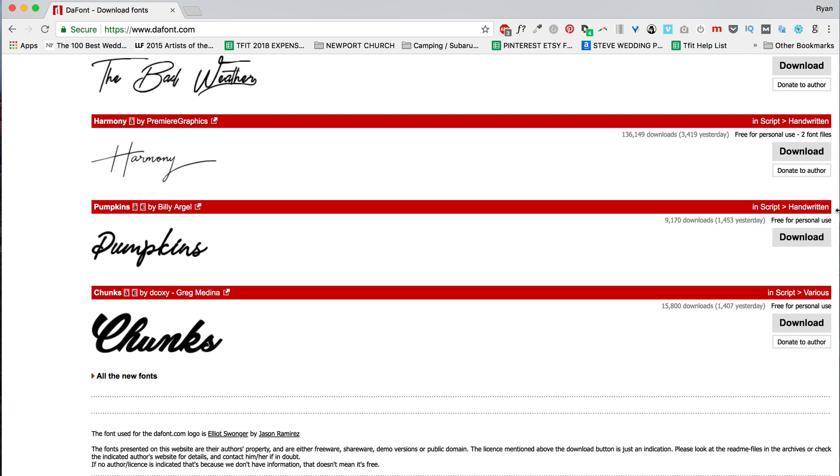They have different usages depending on the font, so these ones, for instance, Harmony, free for personal use. If you want to use it for commercial use, then you either have to purchase the font or do something you shouldn't be doing.